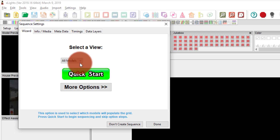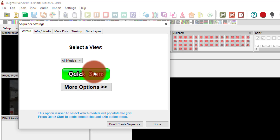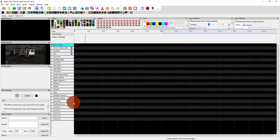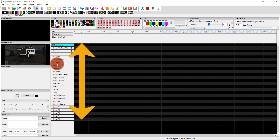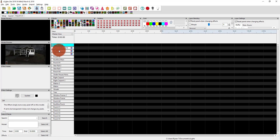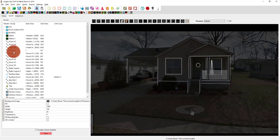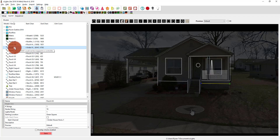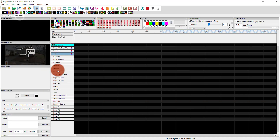We can select a view — all models, none, or whatever other views you've set up — then go to quick start. This brings in all of our different models. Horizontally we've got time, and vertically we've got all our models and groups. These were brought in based on the order they were set up in the layout, which happens to be alphabetical.